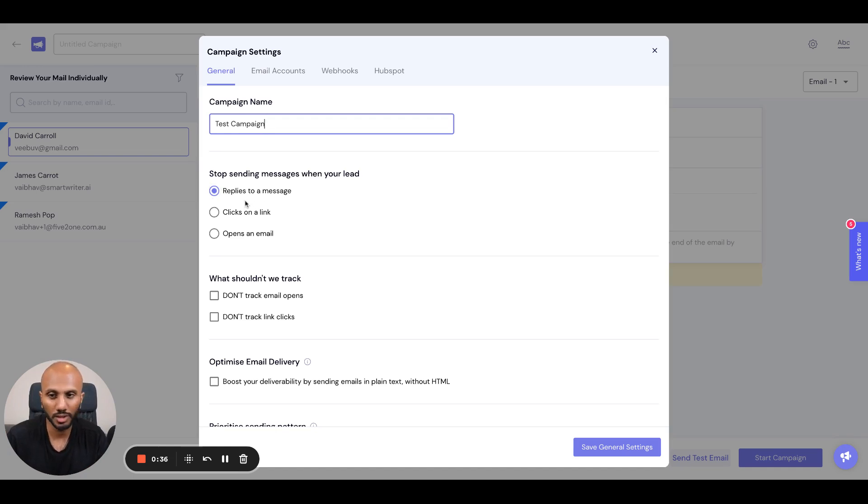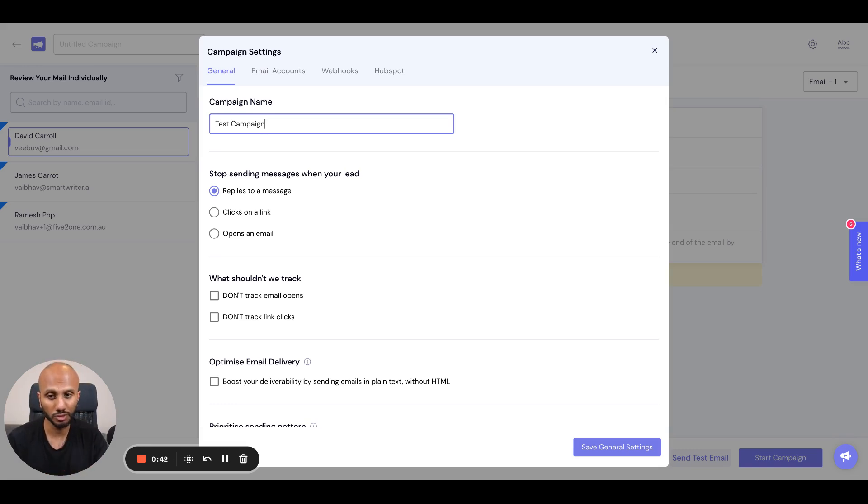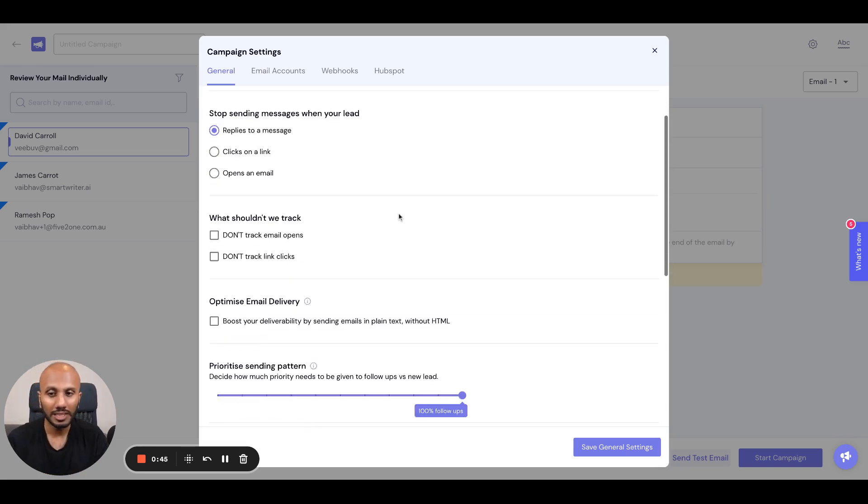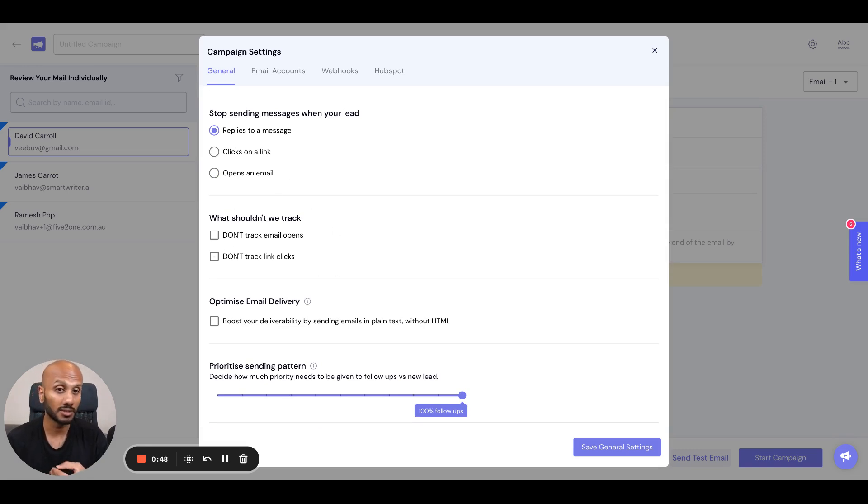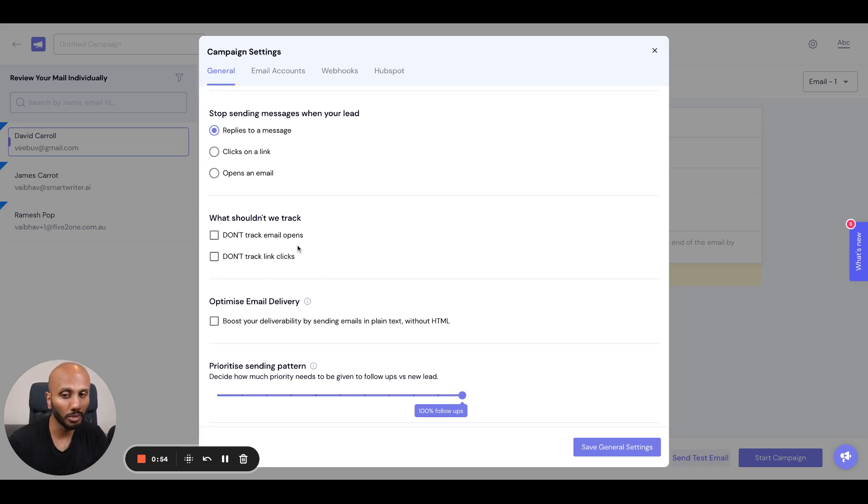Ninety-nine percent of the time people will choose replies. You can also choose clicks and opens if you're not optimizing for replies, but you probably want to ensure you get a reply and when a reply is received, you want that to stop. The second segment is if you don't want to actually track opens and clicks for optimization and deliverability.